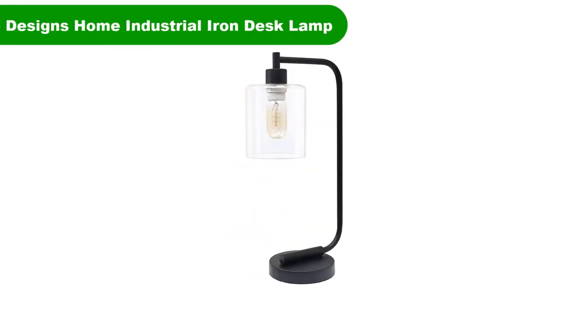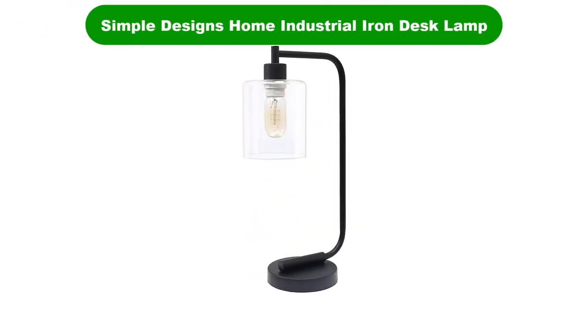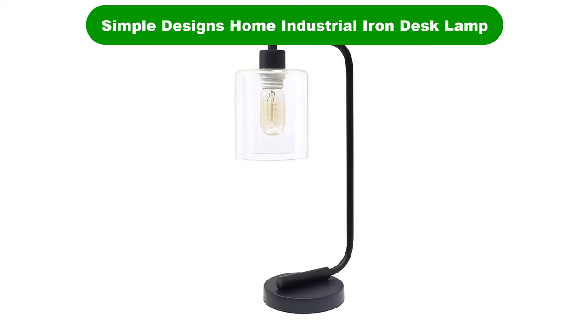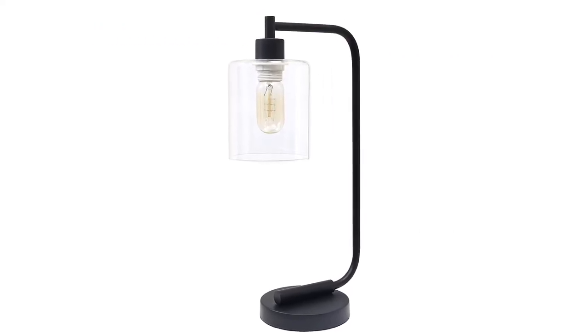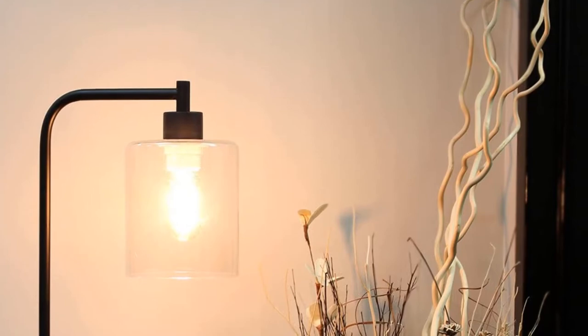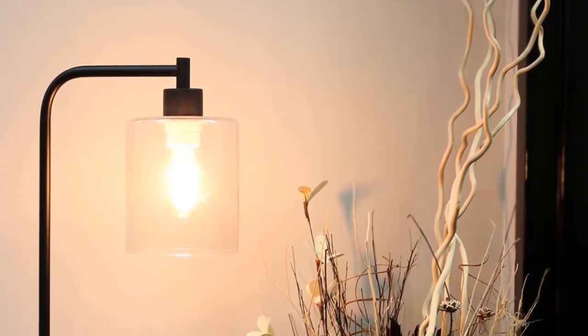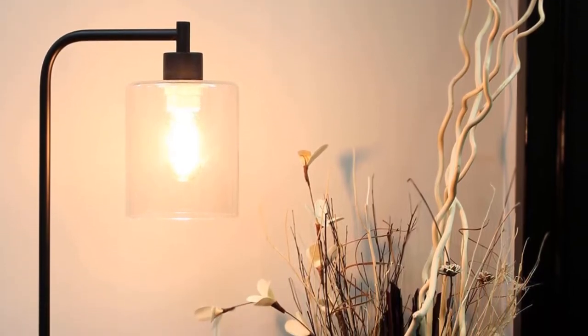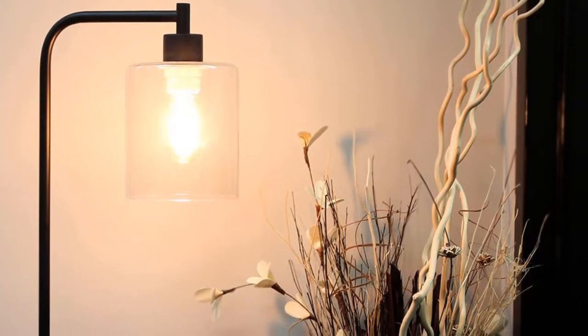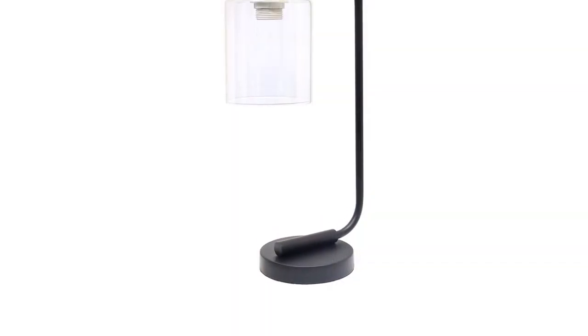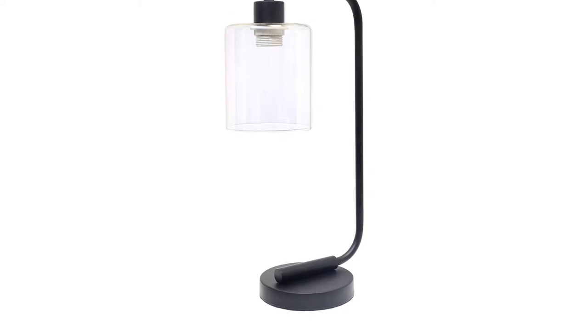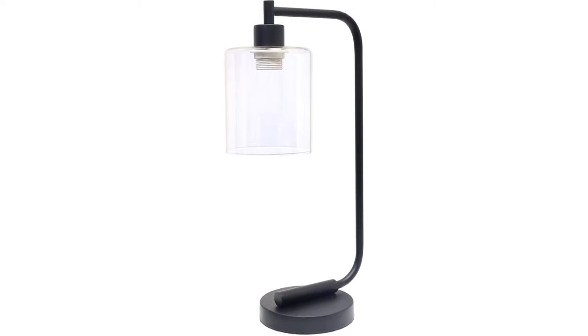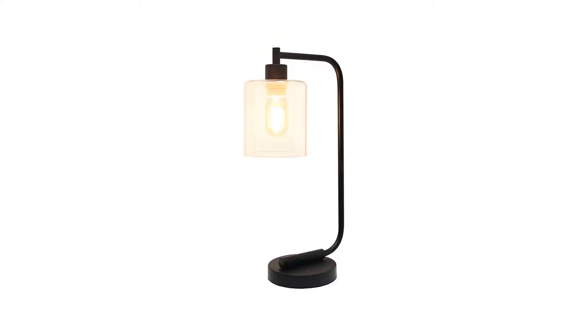Number 3. Our third best pick is Simple Designs Home Industrial Iron Desk Lamp. There are two schools of thought in design these days. One looks for inspiration in new materials and future technologies, and the other acknowledges that many of the best designs of yesterday embodied a humanistic quality that no amount of minimalism can replicate.